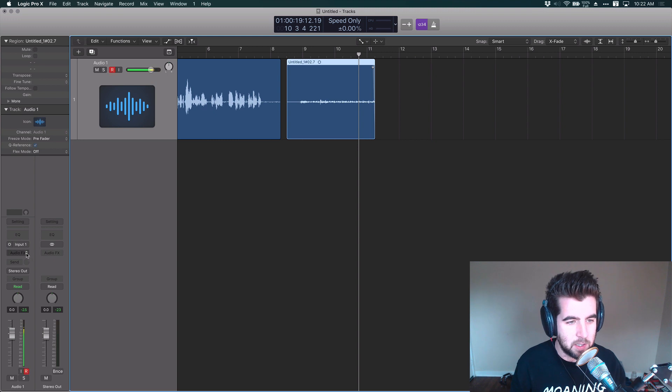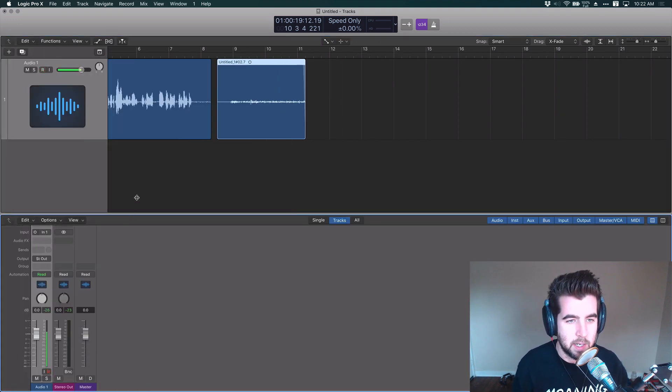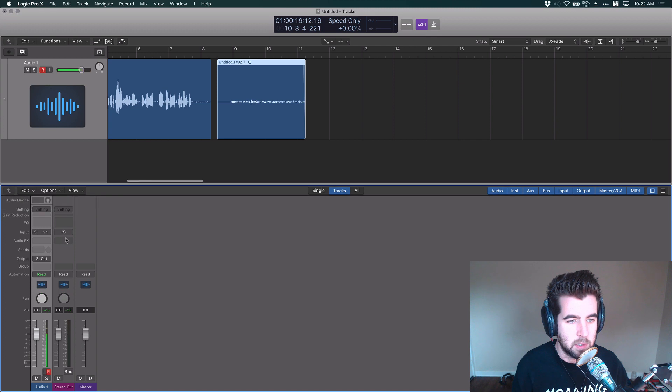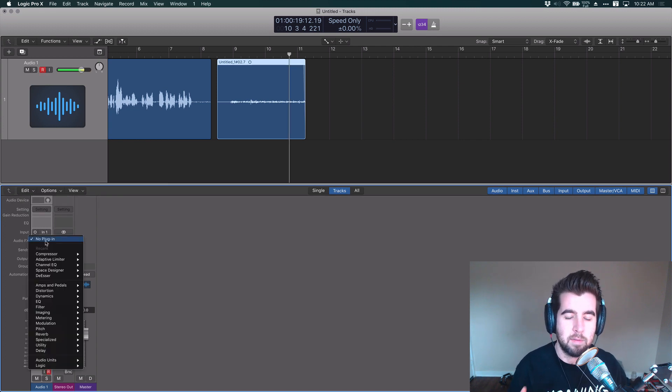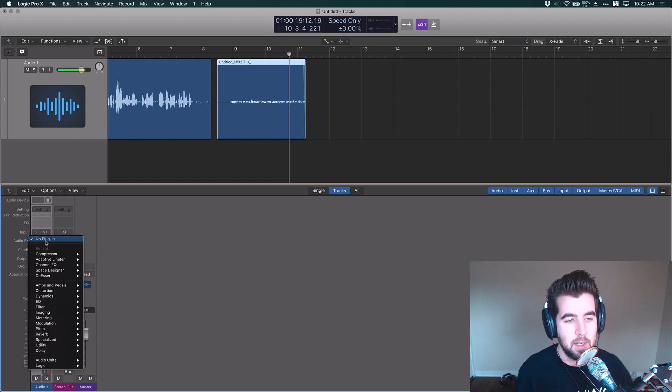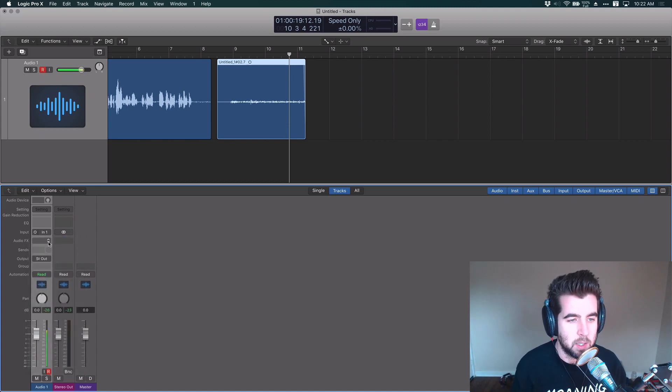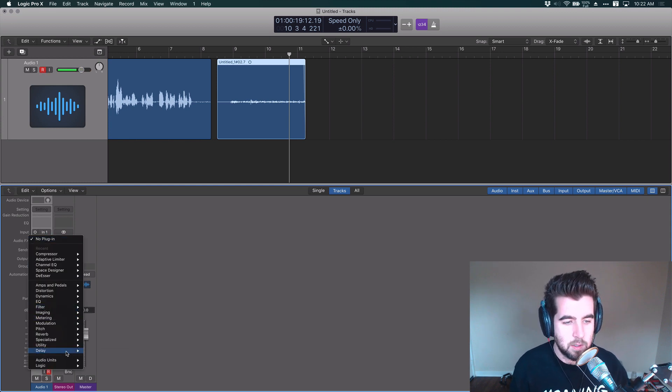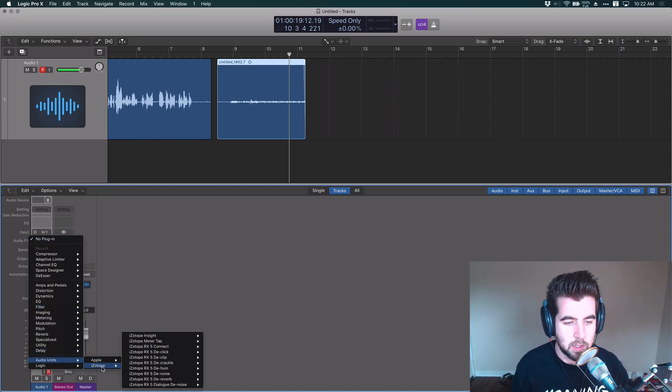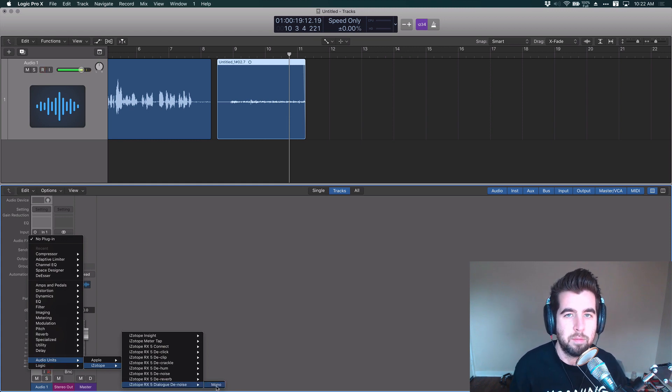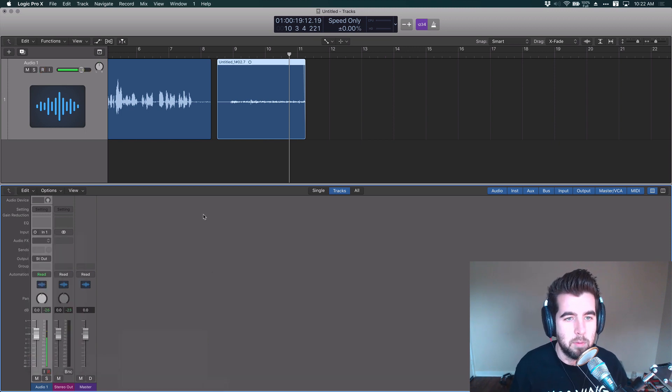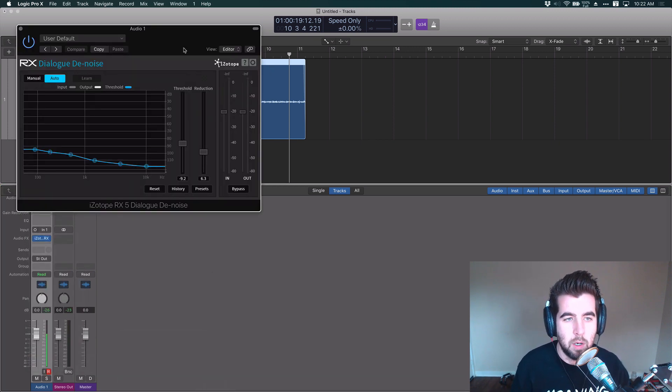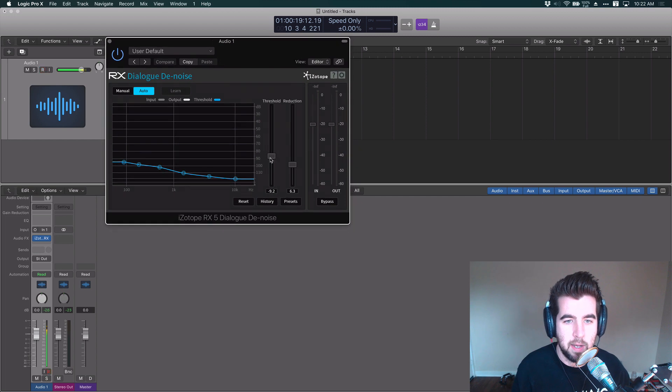So first thing I need to do is, I can either use the inspector, I'm going to use the mixer. So I hit X to bring up the mixer. And whatever audio program you're using, you just have to make sure that you can use plugins. And I won't go into that here, but you'll want to go and insert a plugin on this track or an effect. So I'm looking for Audio Units Isotope and I have the Dialog Denoise right here. And this is from the RX5 program, but it's basically the same plugin. It works the same way.